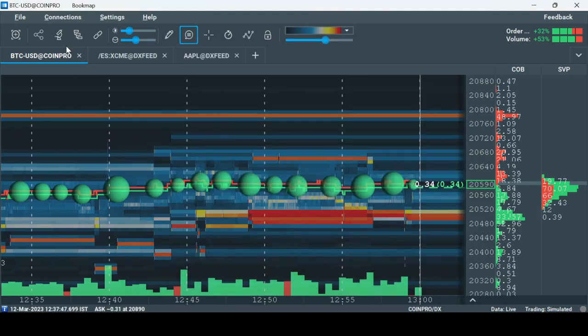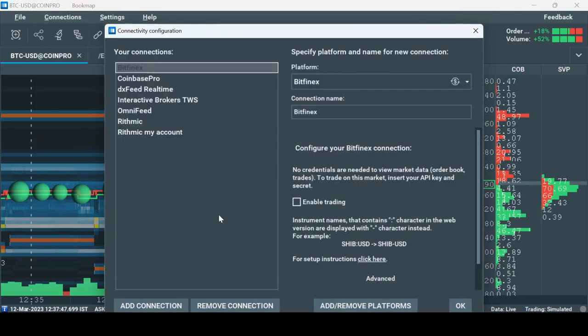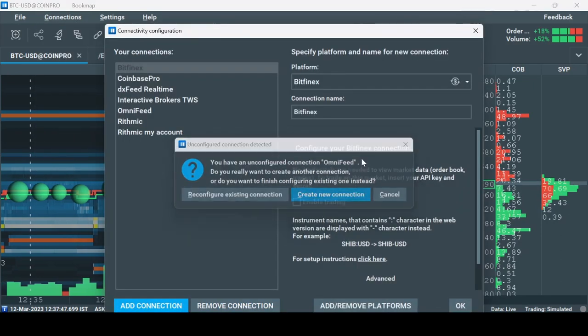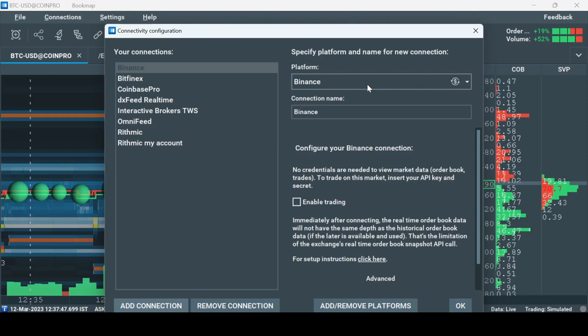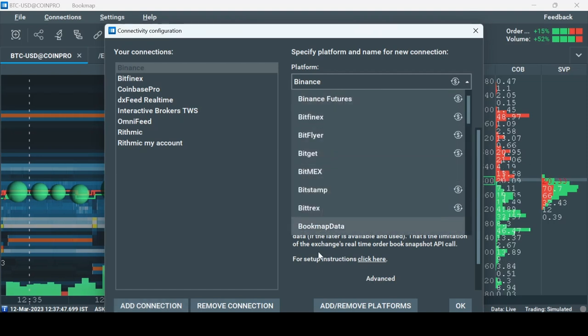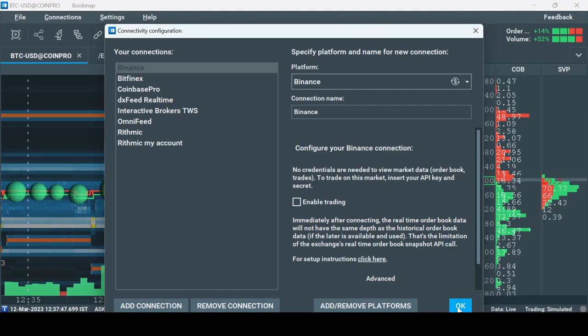Now go to connections, configure, add a connection, and select the right connection for you. If you wish to just view the data and not trade, just click OK. If you do wish to trade...